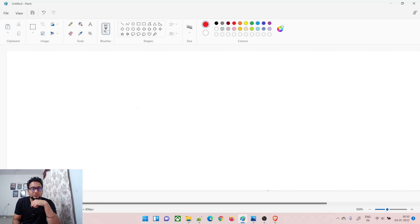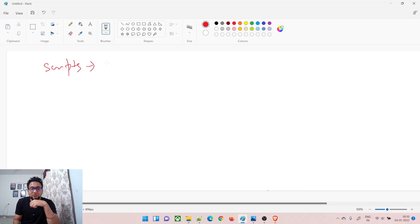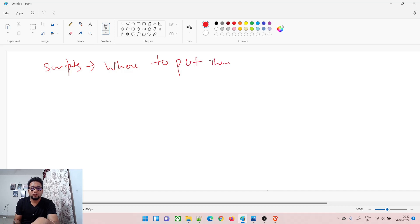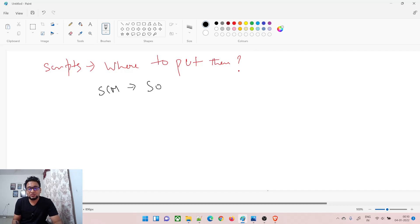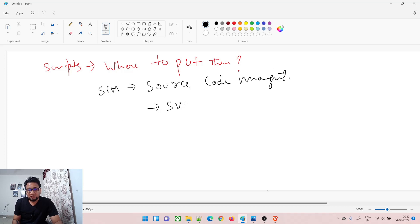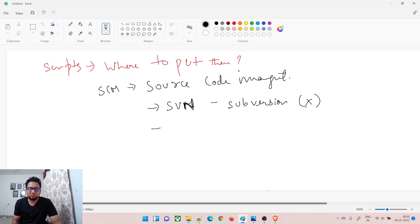If you write scripts, where do you put them? For that we have SCM — Source Code Management. There are multiple options: one is SVN, which stands for Subversion. It's an older tool and a lot of people are migrating from SVN to Git. Git is something like a protocol you install in your system and start working with.